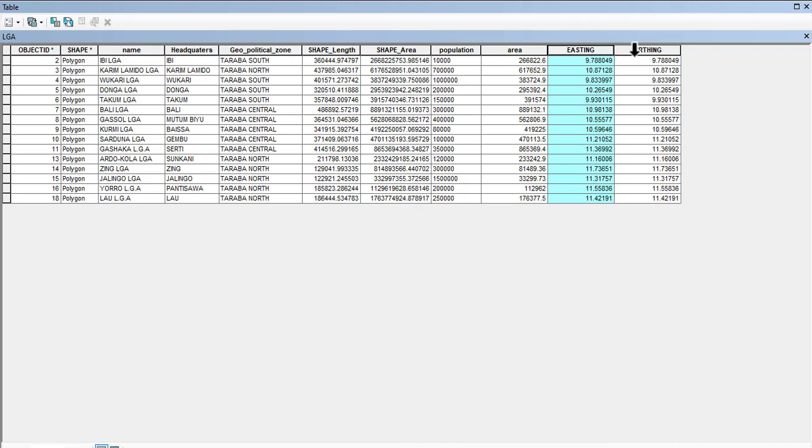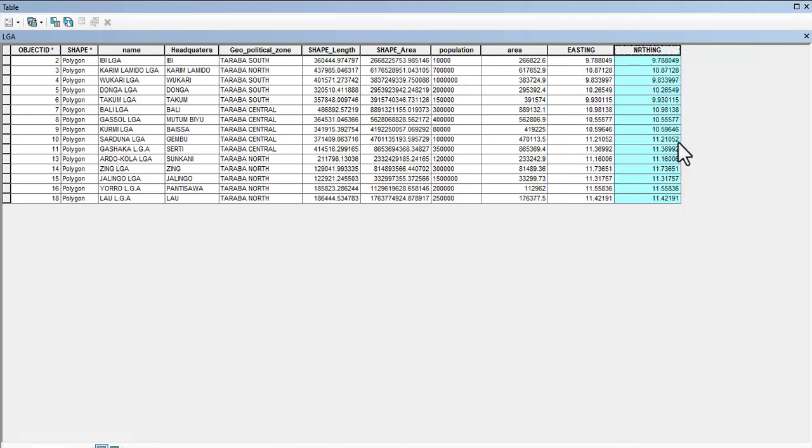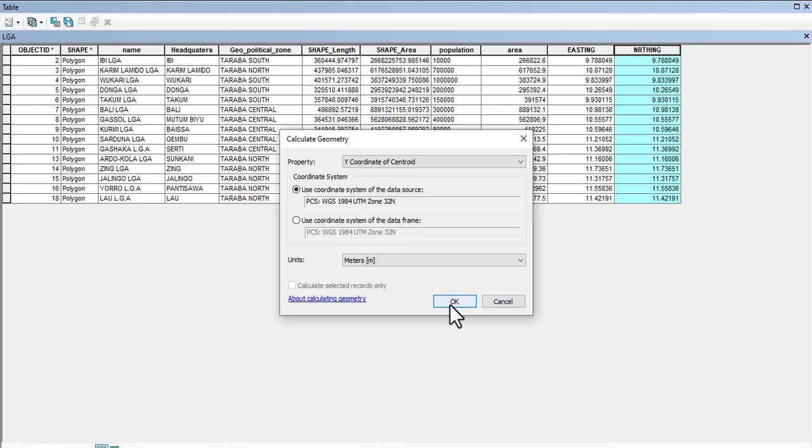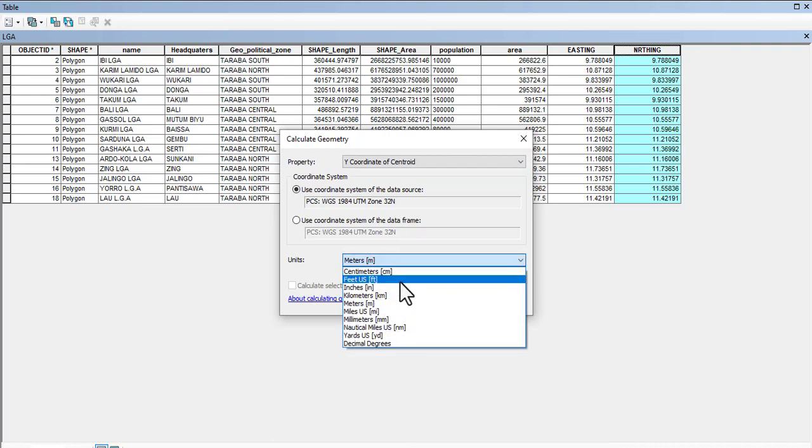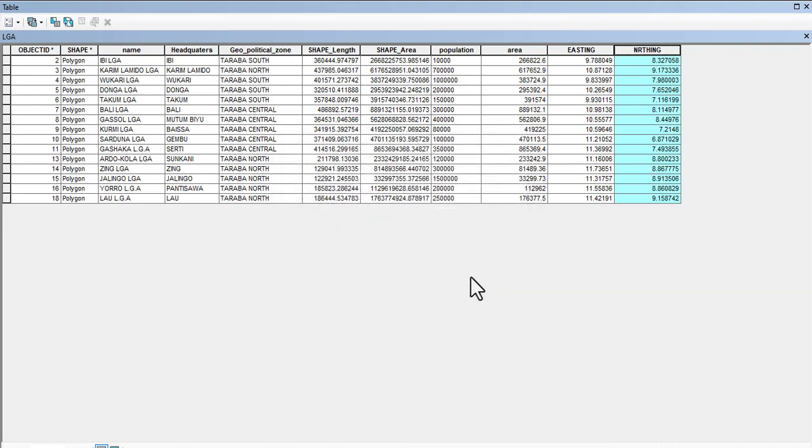OK, and then this will now be Y. Y. So this will be Y and it will be Decimal Degrees. Yes, so we can see, basically this is how to add field and also calculate geometry.